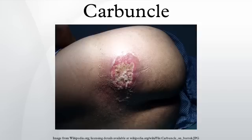However, the presence of carbuncles is actually a sign that the immune system is working. The infection is contagious and may spread to other areas of the body or other people. Those living in the same residence may develop carbuncles at the same time.